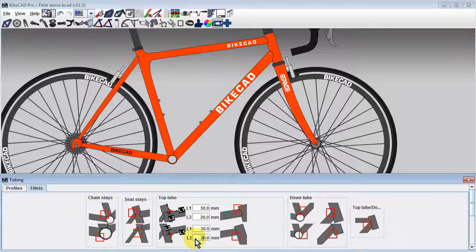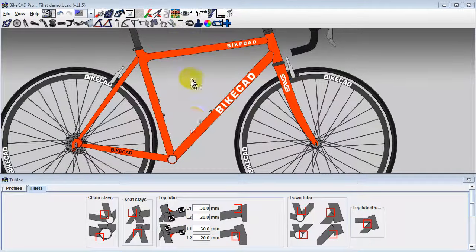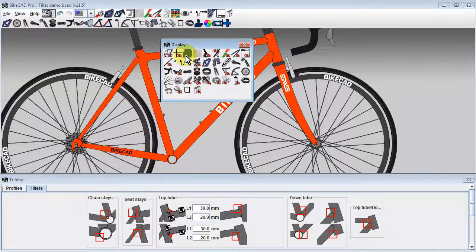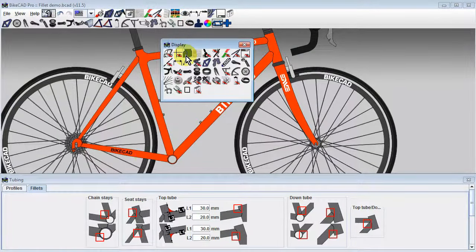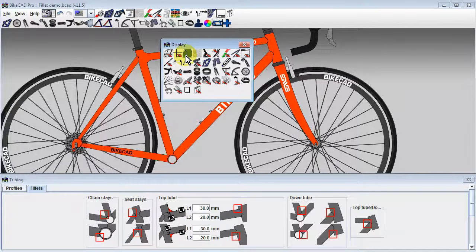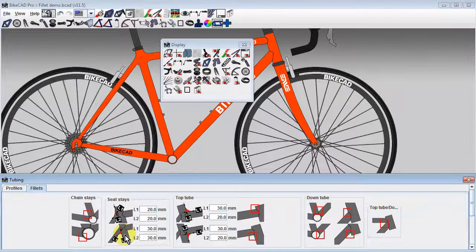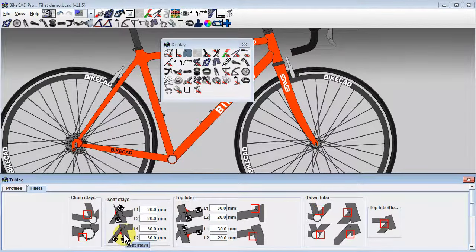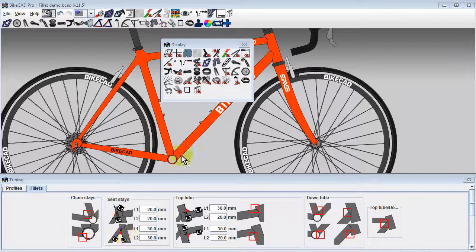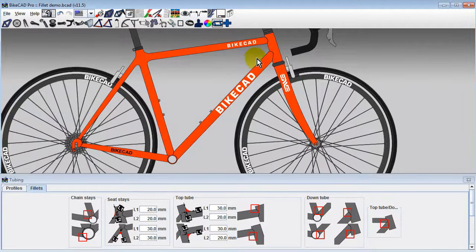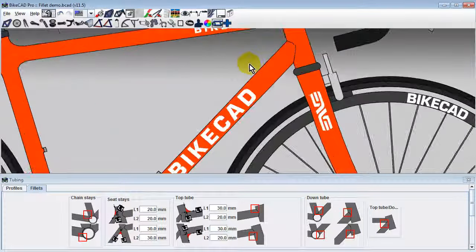Notice that while the display of the front edge of the wishbone seat stay can be turned on or off using the miter display icon in the display dialog box, if we add a fillet to this joint, the display of the front edge of the seat stay will automatically be turned off.